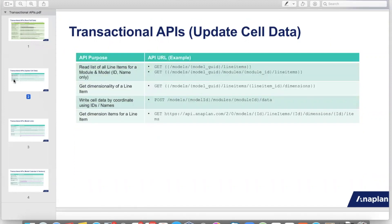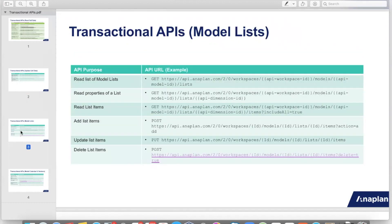Similarly, we have APIs to update cell data once again without requiring to set up an import action. With the help of the cell data writeback API, users can conveniently update cells in a module. We have similar data and metadata APIs available for module lists. With the help of the first API, users can fetch the list of all lists in a model.